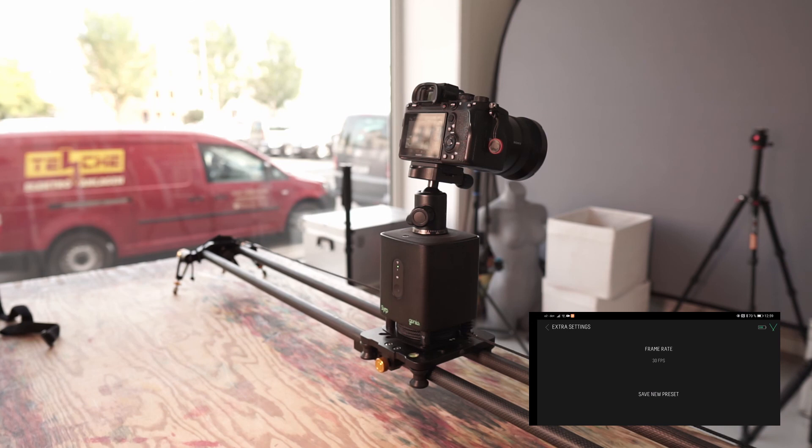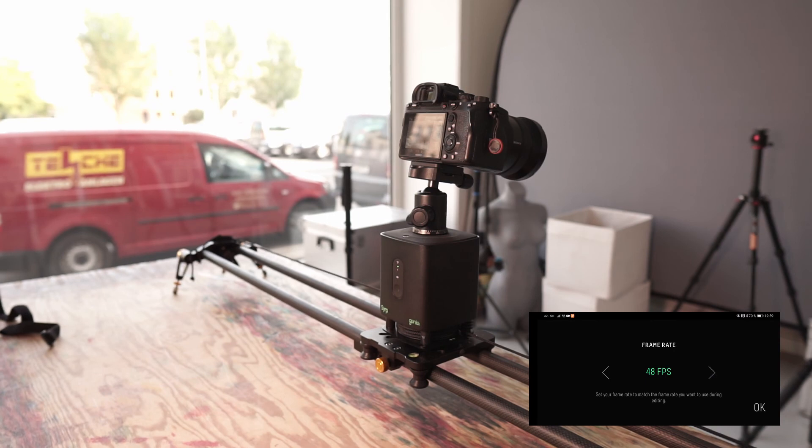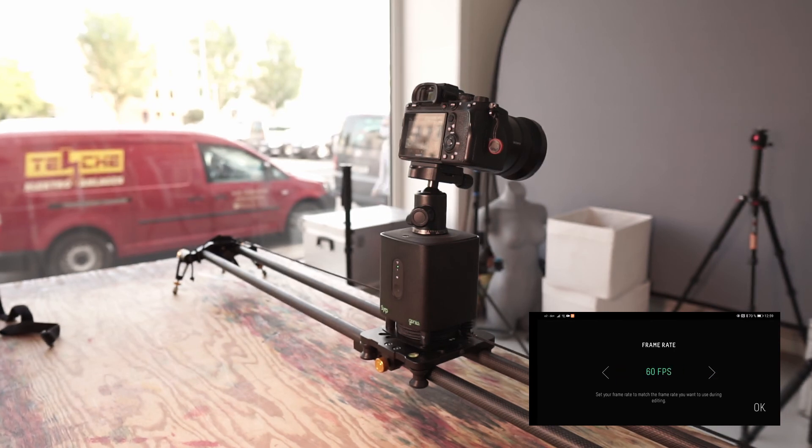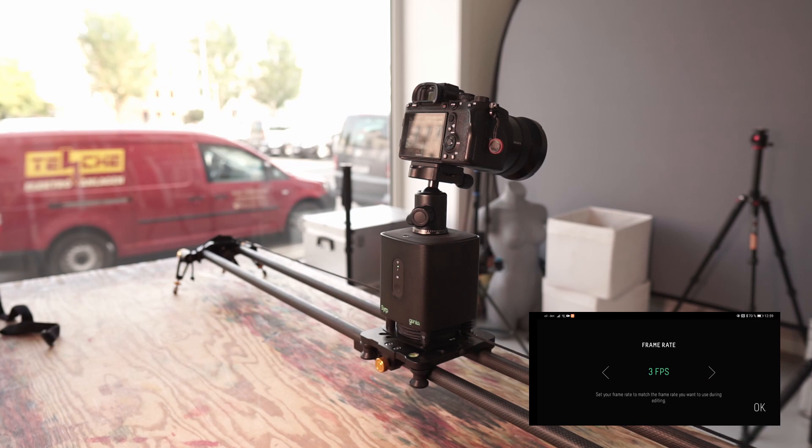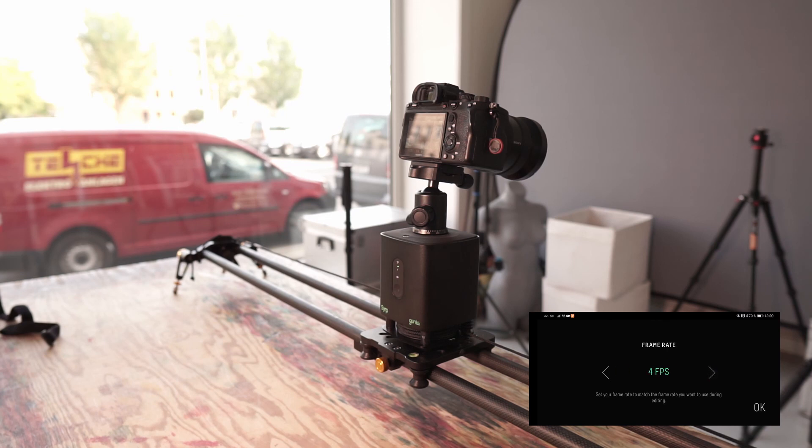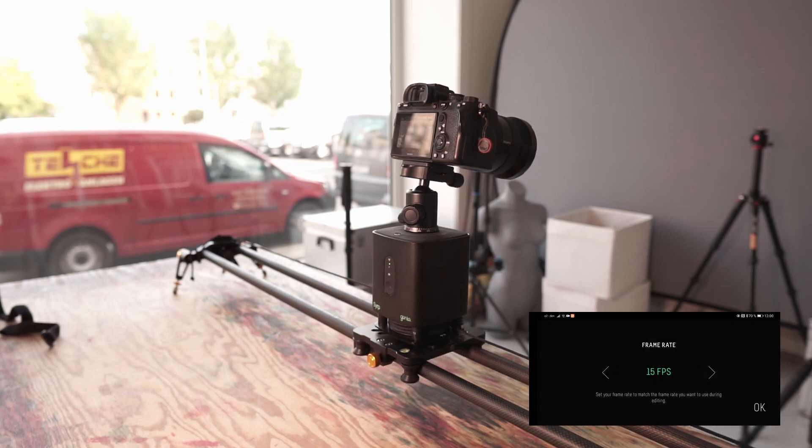Frame rate - I can set the frame rate here. And various options are available. It stops at 60 FPS but starts at 100 FPS. I don't want that of course, so I'll set 24 FPS.